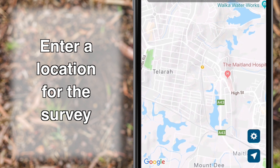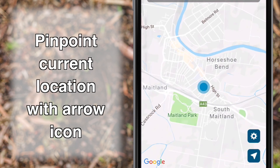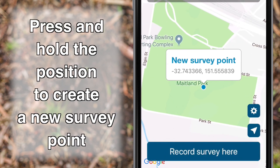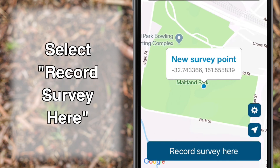Enter a location for your survey. You can pinpoint your current location with the arrow icon, or find another location on the map and press and hold the position to create a new survey point. Alternatively, you can search for an existing site in the search bar. After setting a location point, select Record Survey here.